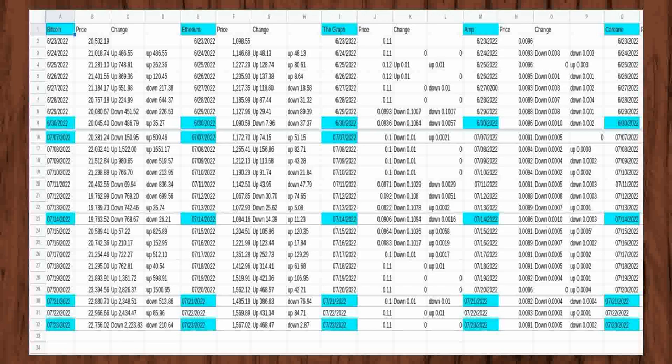In the first four days, Bitcoin rose $869.32 to $21,401.55 from $20,532.19. Ethereum rose $314.25 in the first three days to $1,235.93 from $1,098.55. The Graph stayed at $0.11 for the first two days and rose $0.01 to $0.12 on the third day of tracking prices.